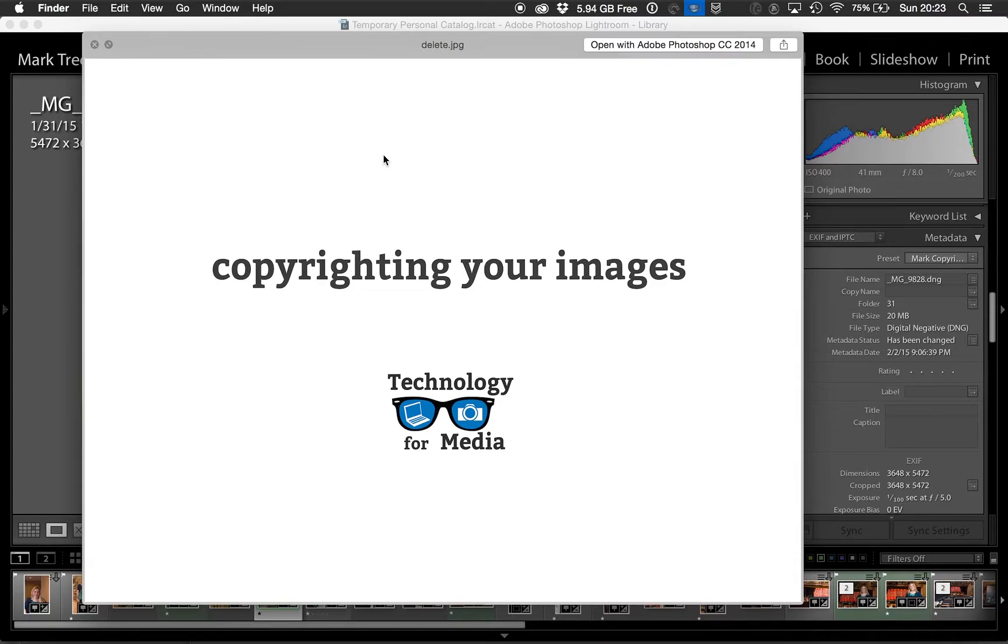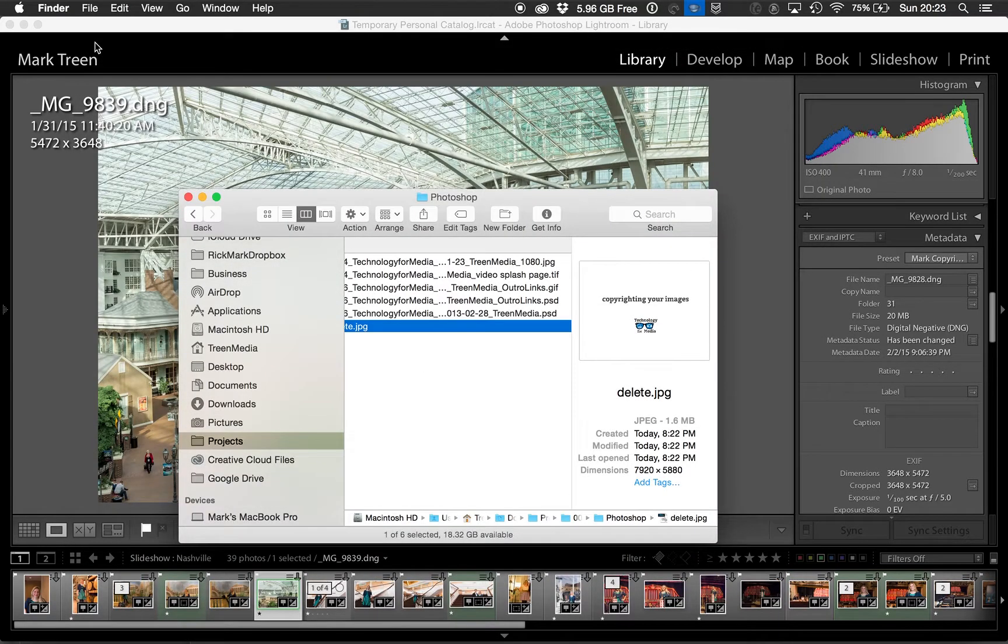Okay, you'd like some help with copyrighting your images using Lightroom.